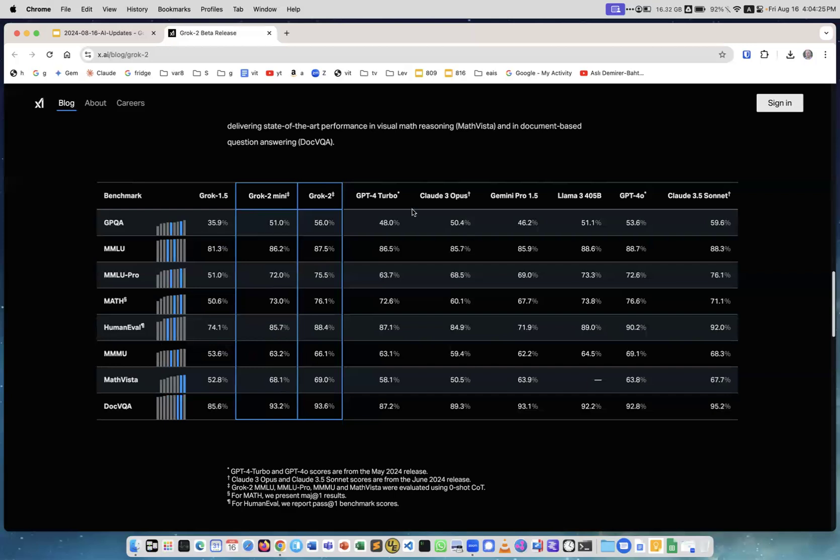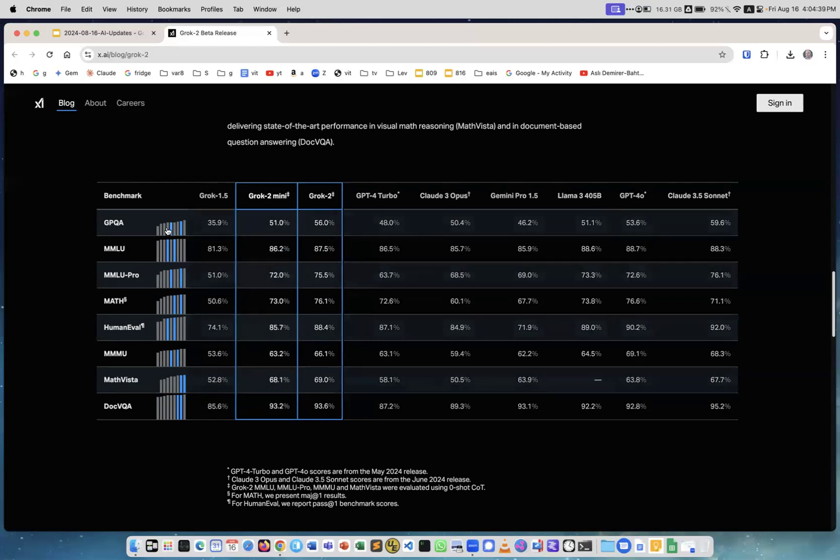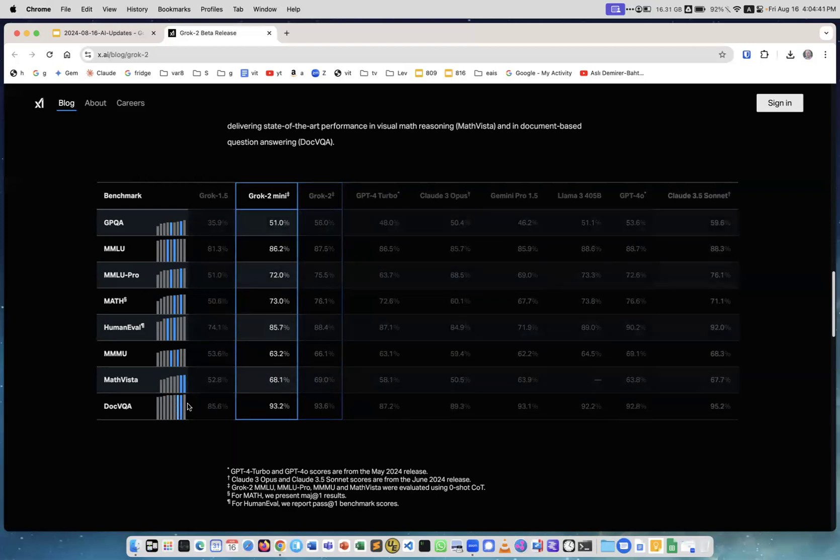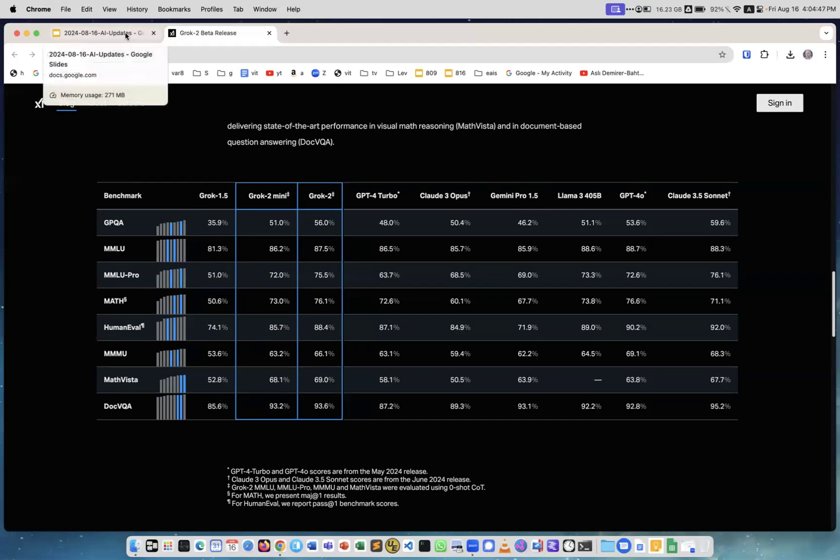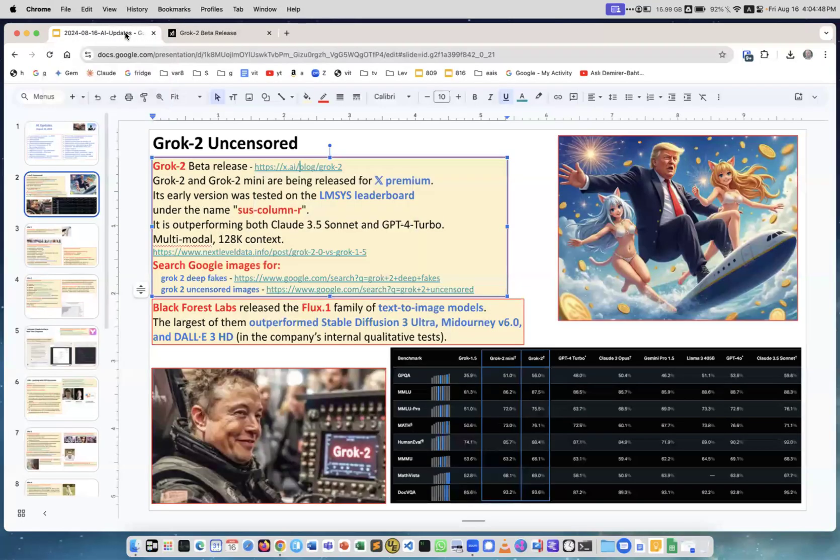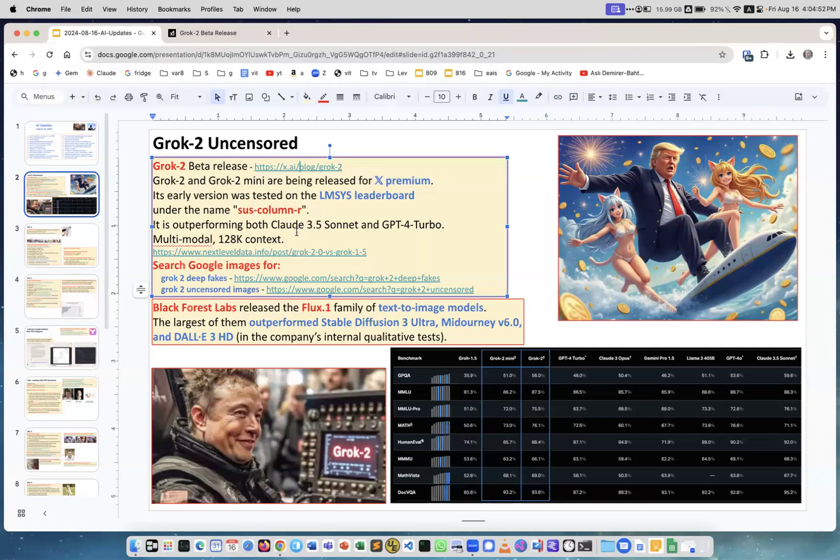You can see Grok 1.5, Grok 2 Mini, and Grok 2, how they compare with all the top models including GPT-4 Turbo, Claude 3 Opus, Google Gemini Pro 1.5, Llama 3 405 billion parameters which is the largest open source model, GPT-4o, and Claude 3.5 Sonnet. You see it's right in the pack and closer to the top, so it behaves very well. It's a big win for X, for Elon Musk.